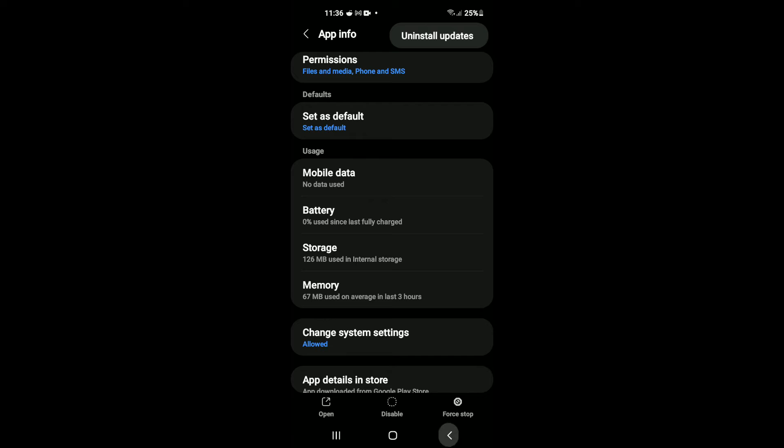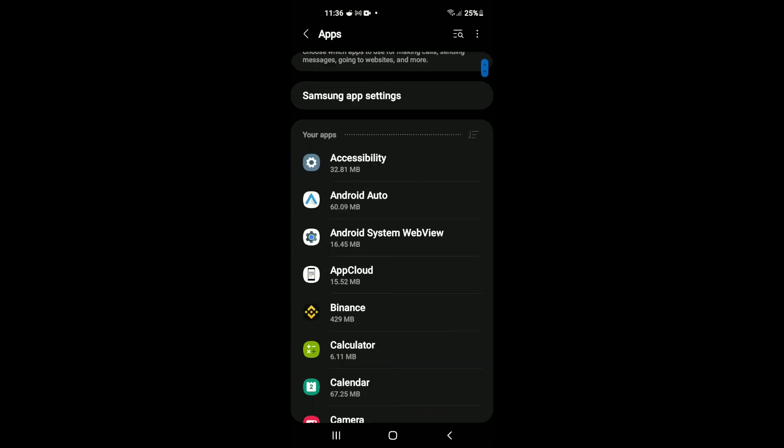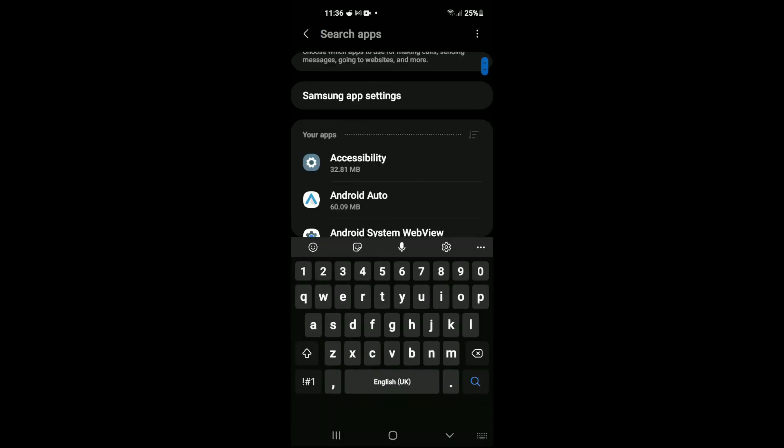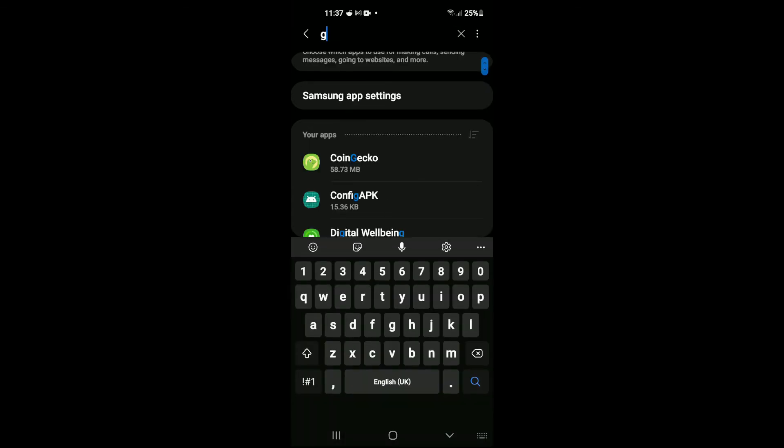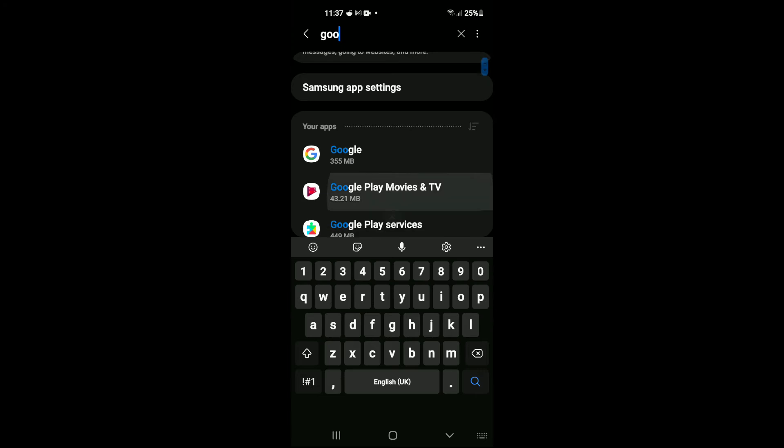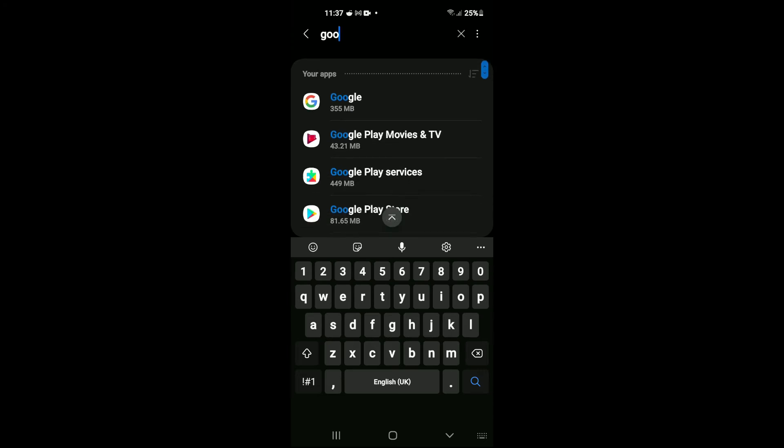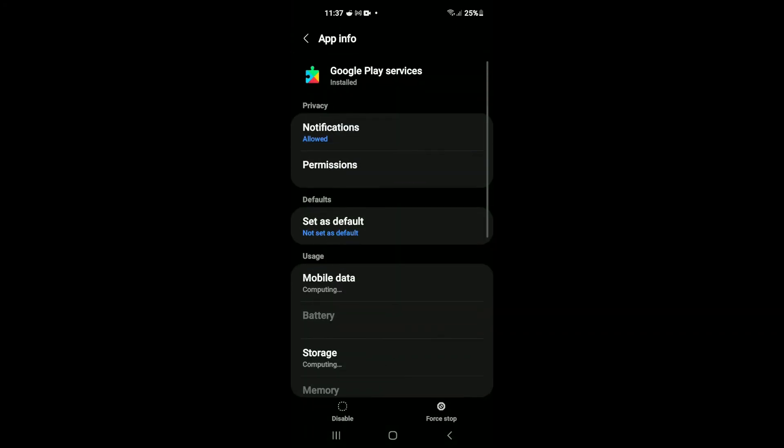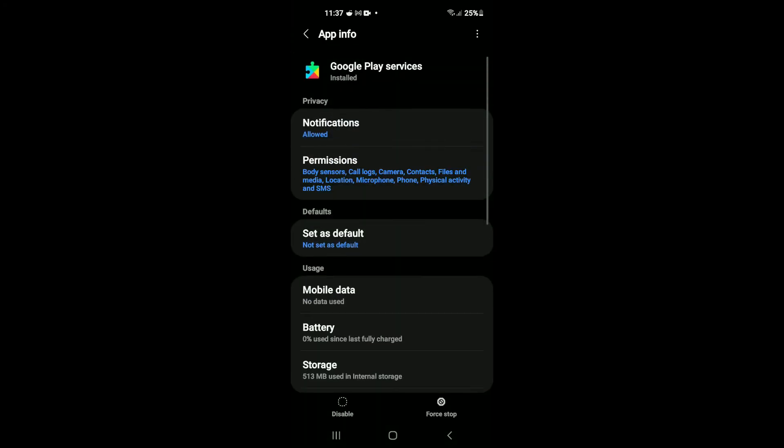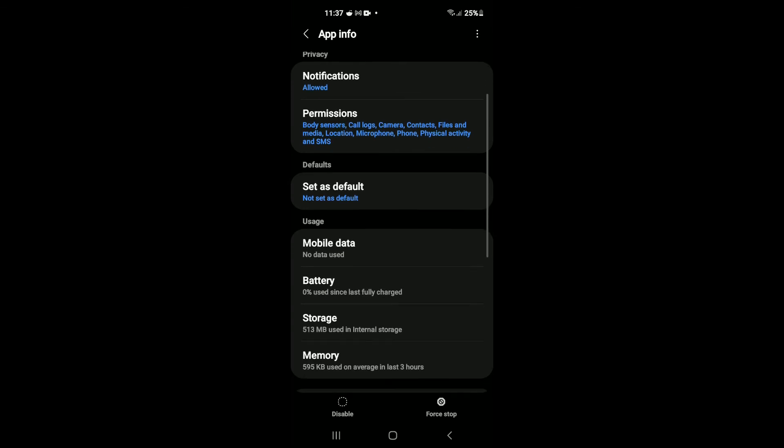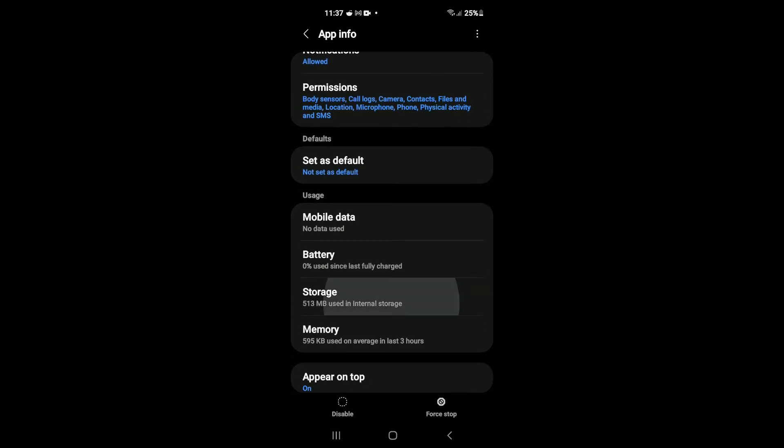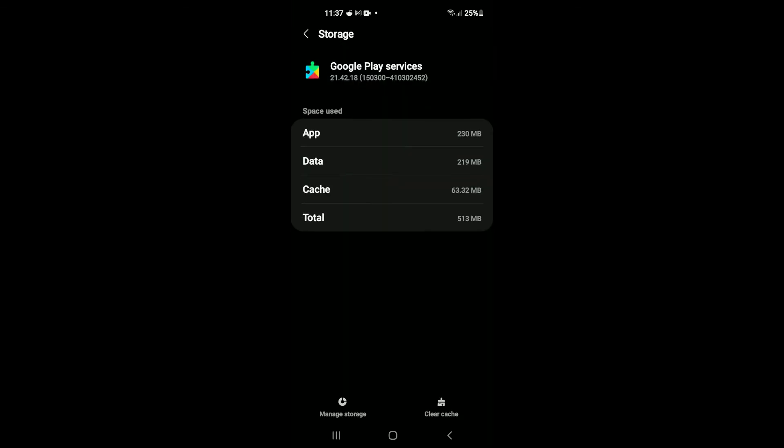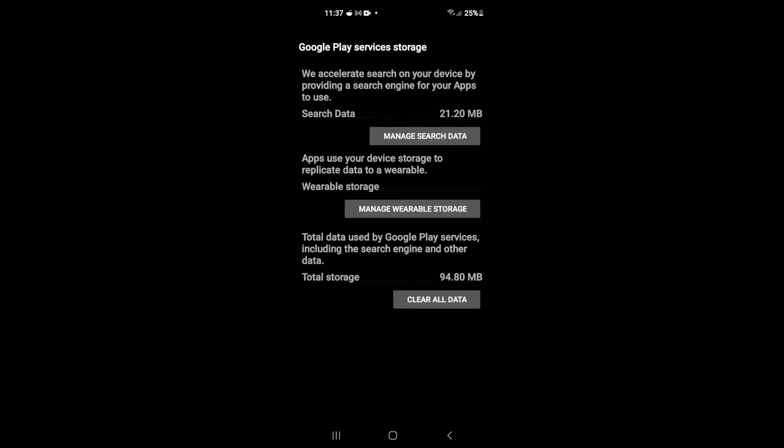After you have done that, close out and type in Google again. This time, tap on Google Play Services. Then tap on Storage and select Manage Storage in the bottom left-hand corner. Then select Clear All Data.